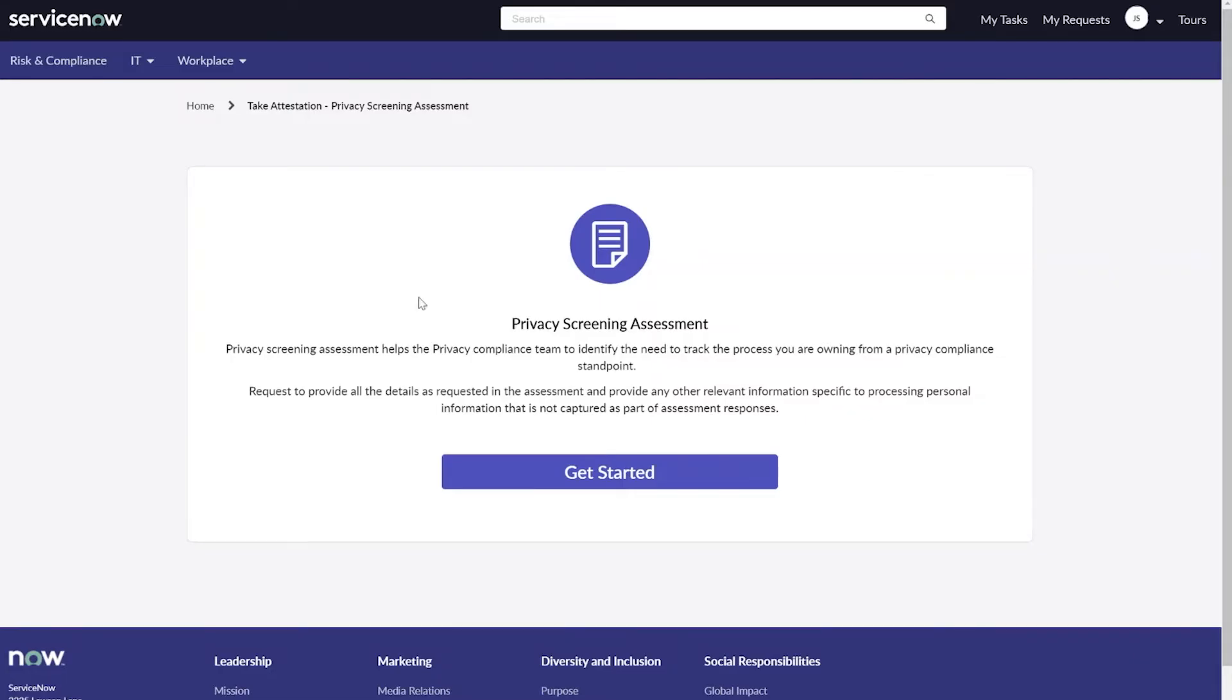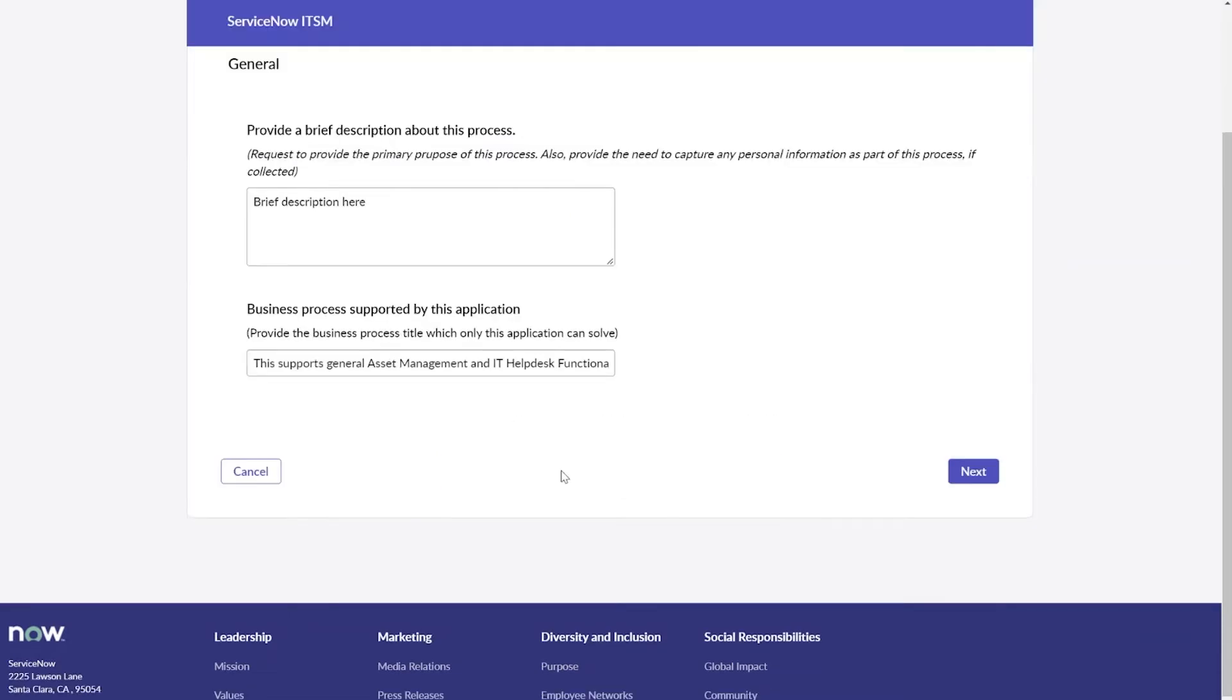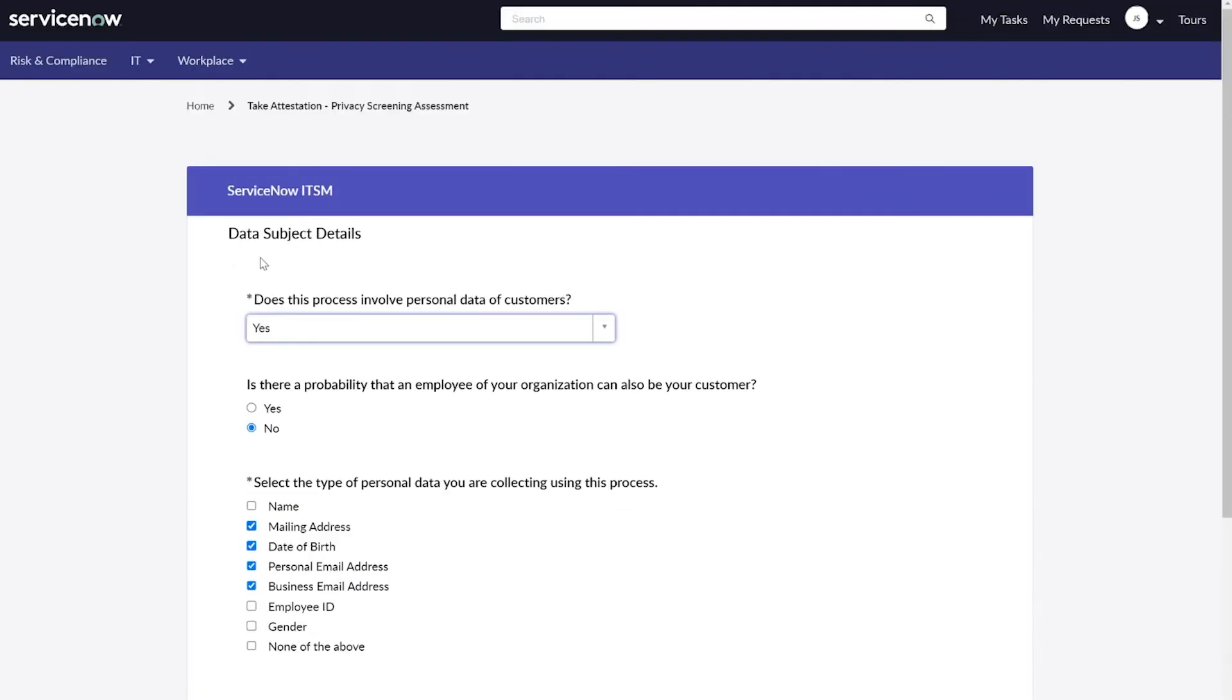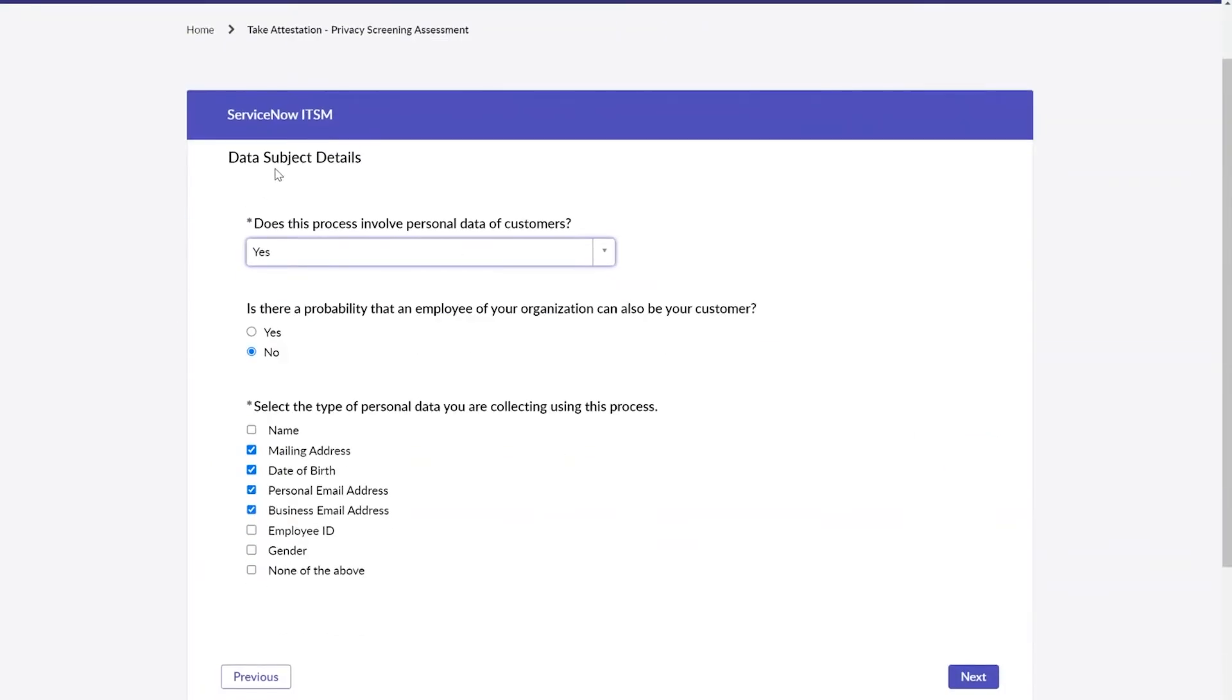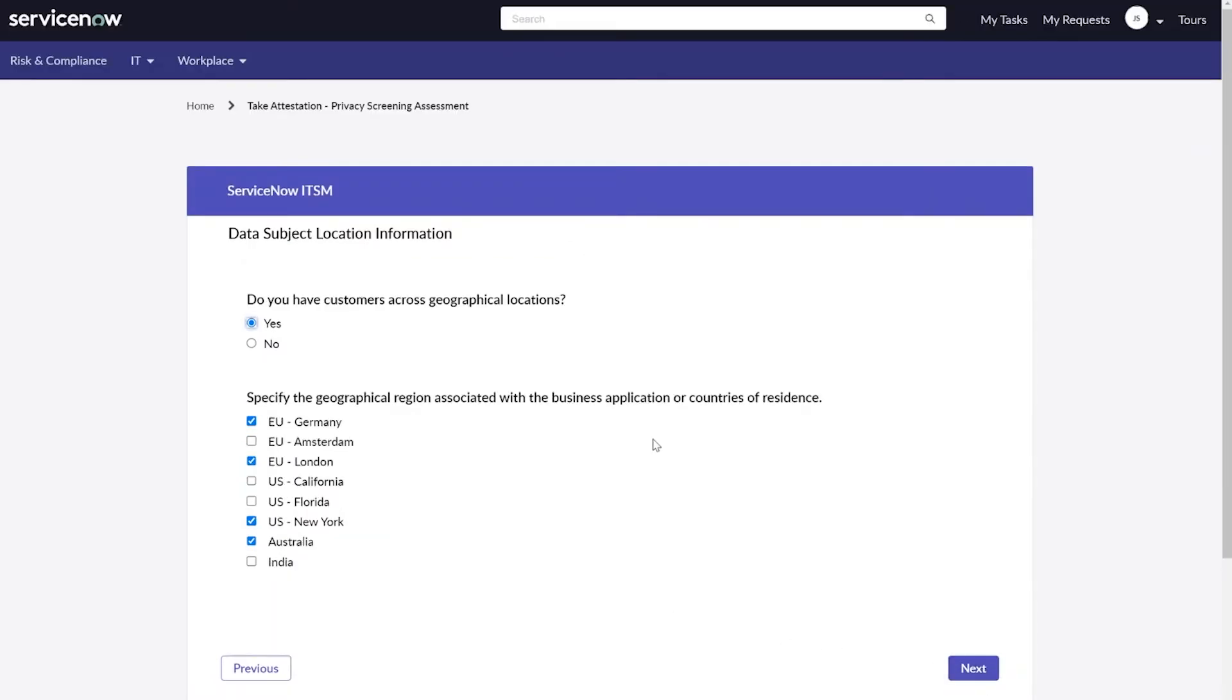Our privacy screening assessment is designed to let us collect initial information about our processing activity. If I go through the questions here, you can see we're able to capture things like general information, and most importantly things like data subject details, such as the actual elements of personal data that's being collected. There's a lot more questions here, and though we won't go through all of them, keep in mind that ServiceNow allows configuration of these questionnaires to match your organization's needs.